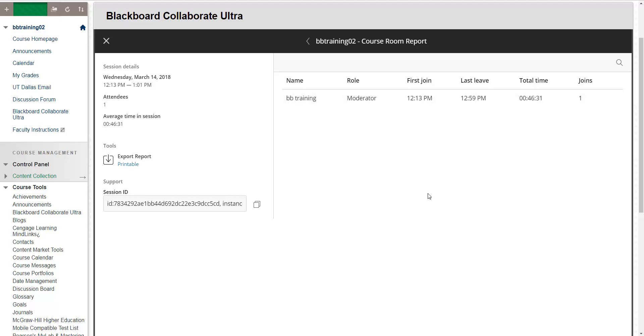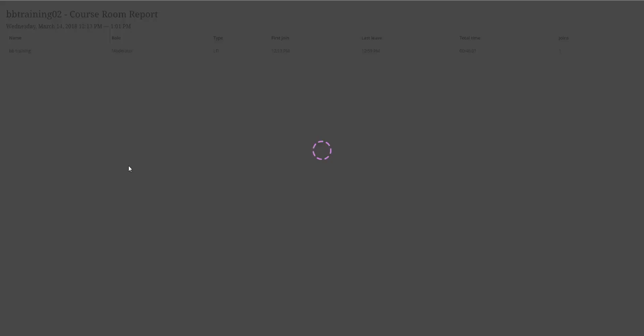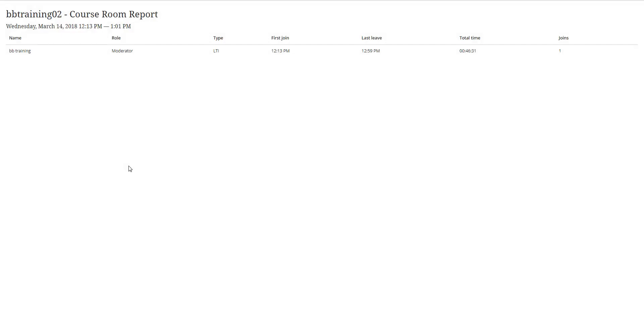If you need to have a printable report, just select the printable link. And now you have a roster that is ready for printing.